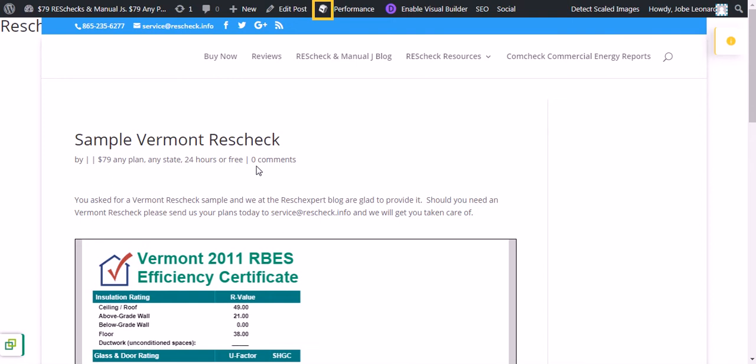Those are all right there at www.rescheck.info. If for some reason you find yourself spending too much time on your ResCheck and you feel like you want somebody to do it for you, again, we have the service where we can do it. We charge $79 and can have it ready in four to six hours.